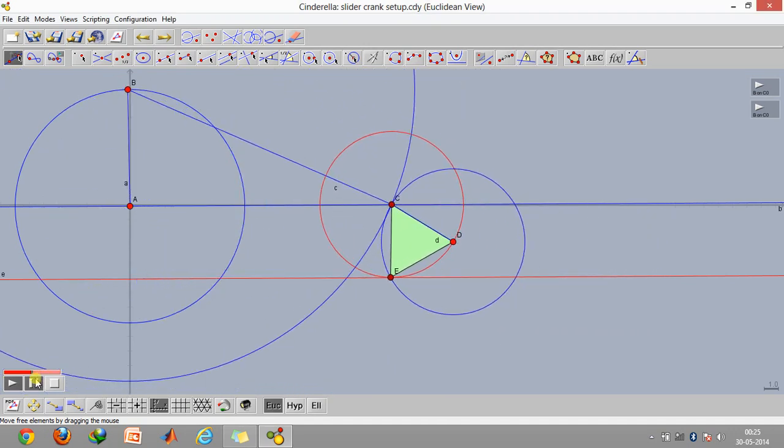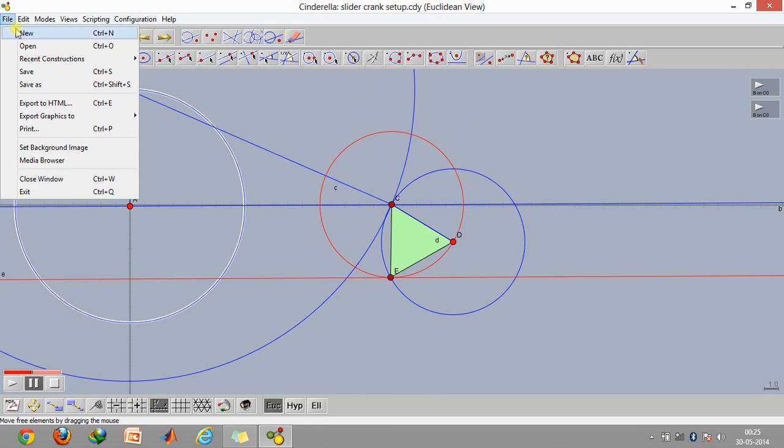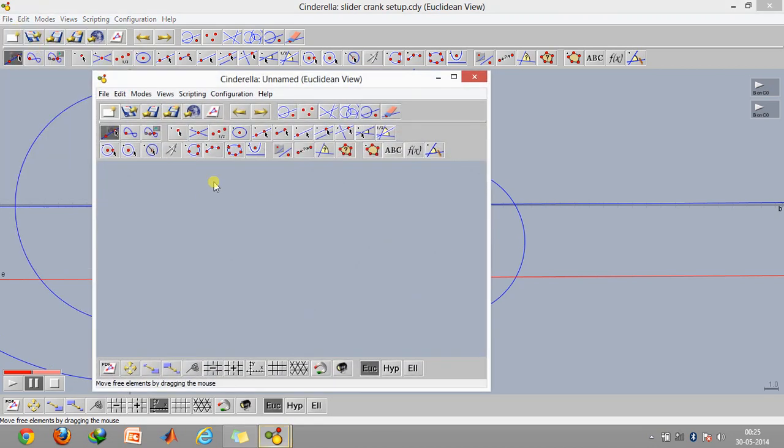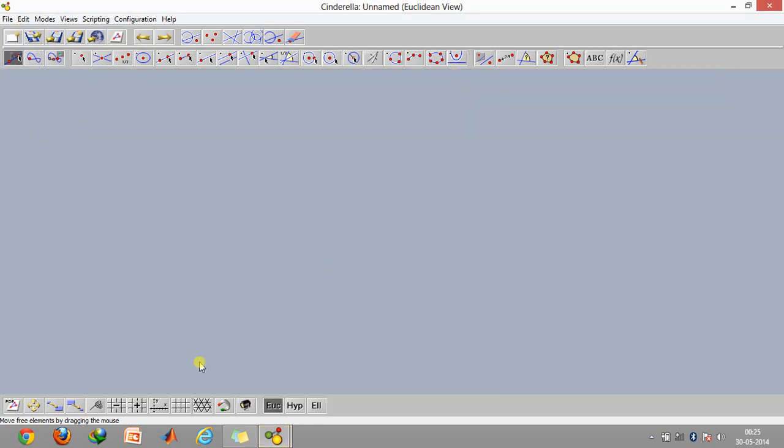First of all, let's click on file and click on new. Now I'll just bring in the XY coordinate system here.